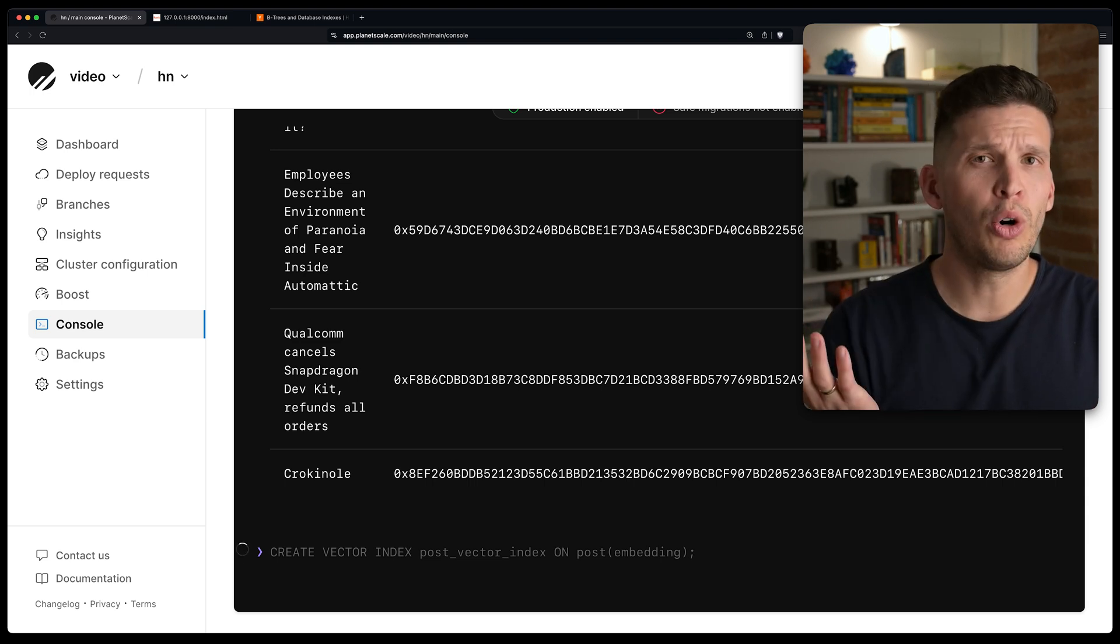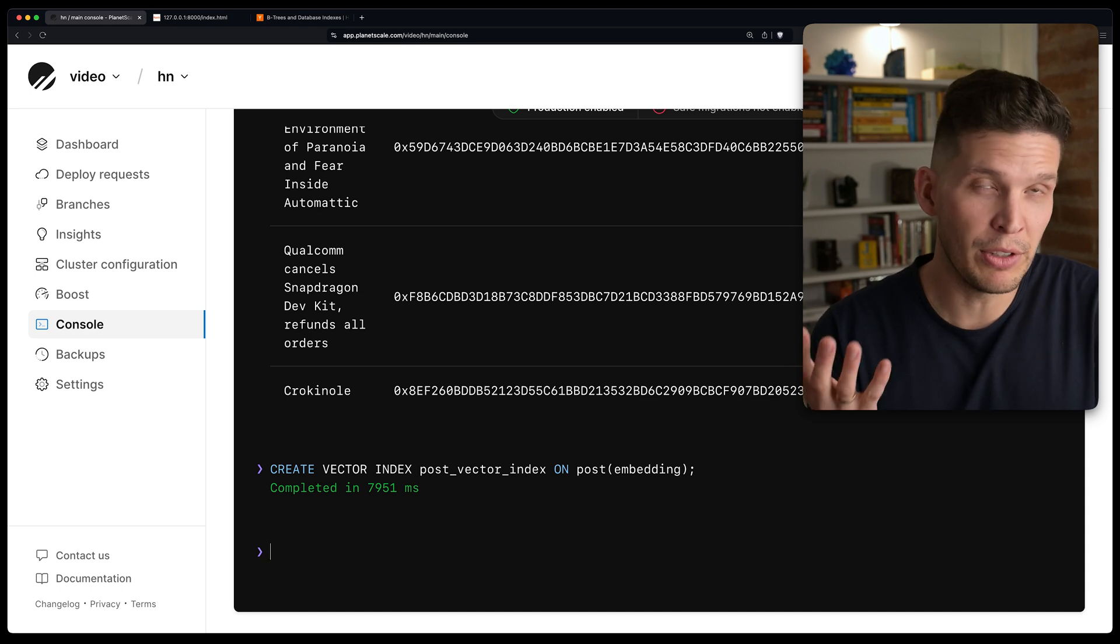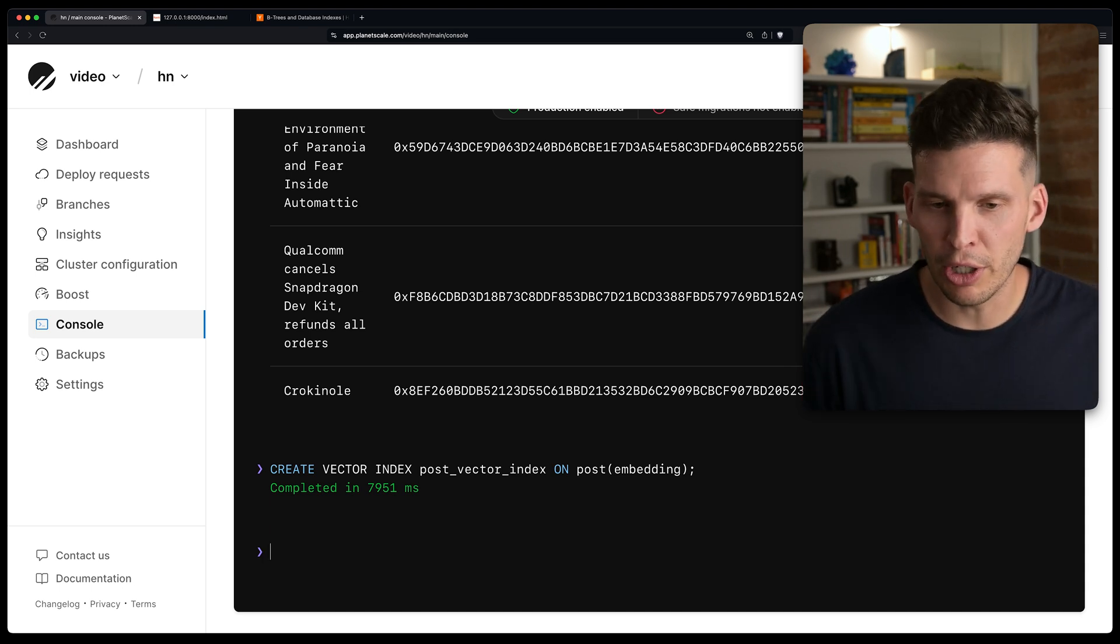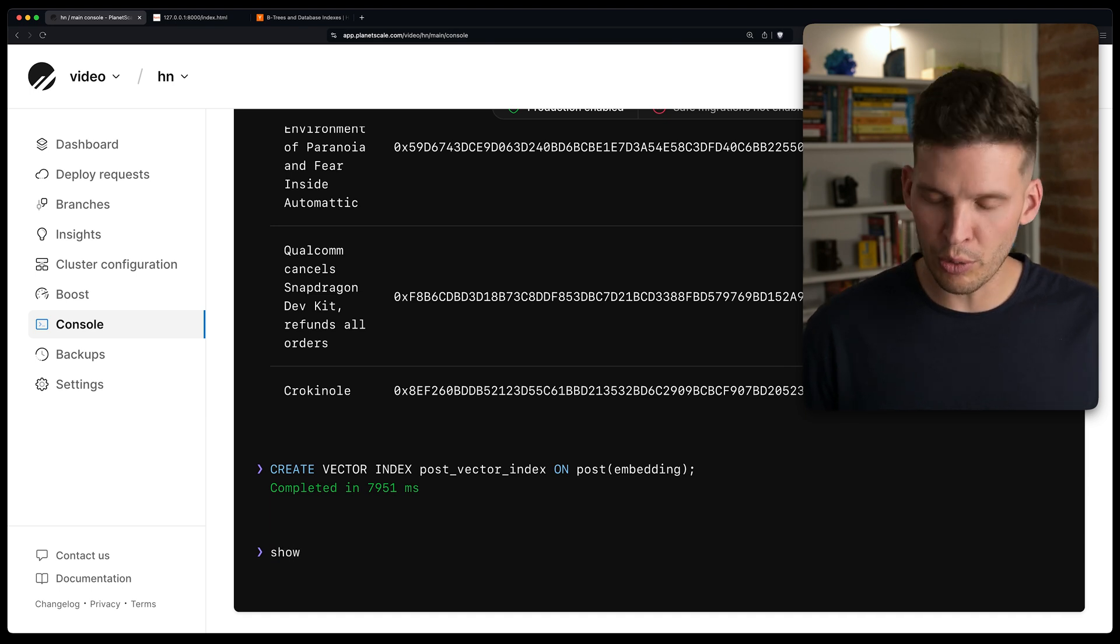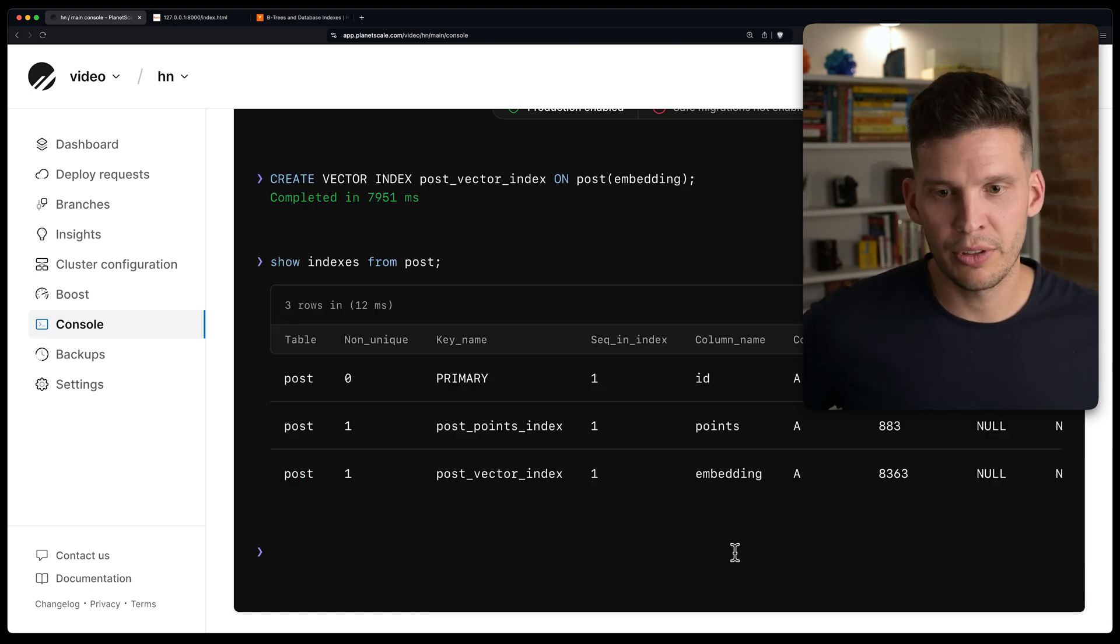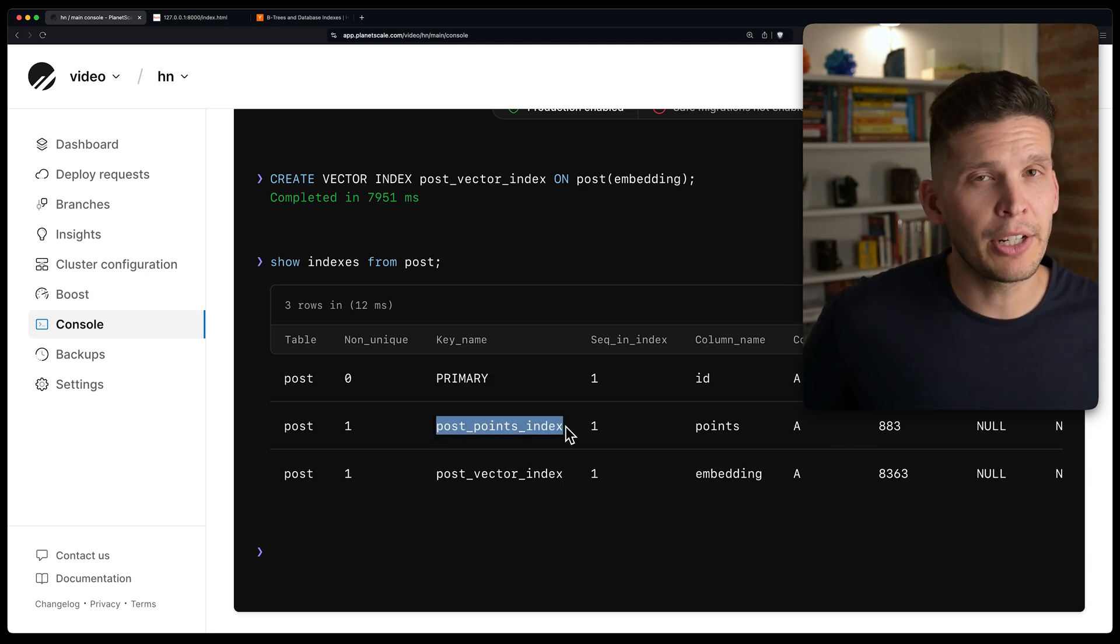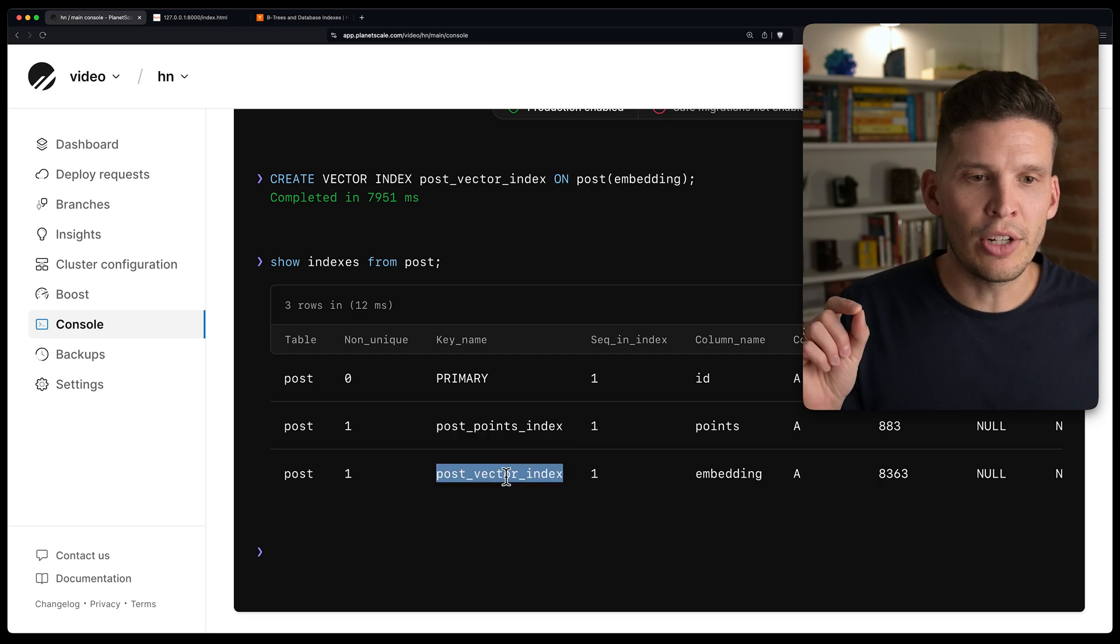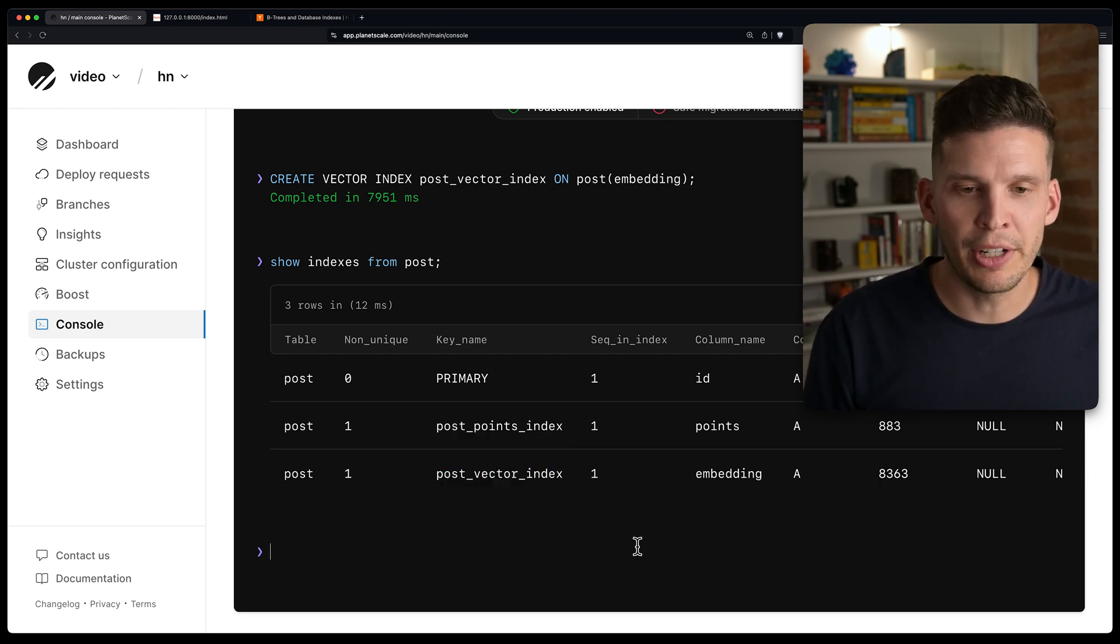It's not a whole ton of rows. But if you think about these vectors, right, they're very large data types. So it does take a little bit longer to create. So now I've got this and I'll say show indexes from post. And I've got the primary key index. I've got this other one that I had created in that schema.sql file. And then here is the vector one that I have created.